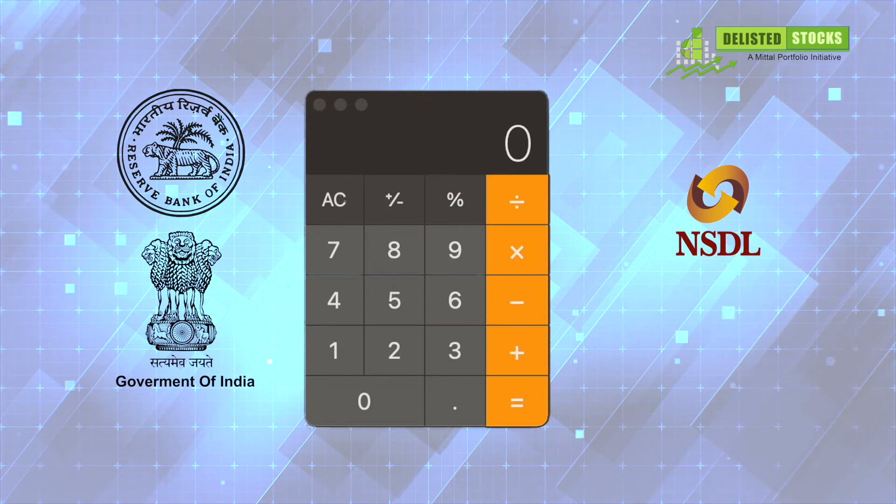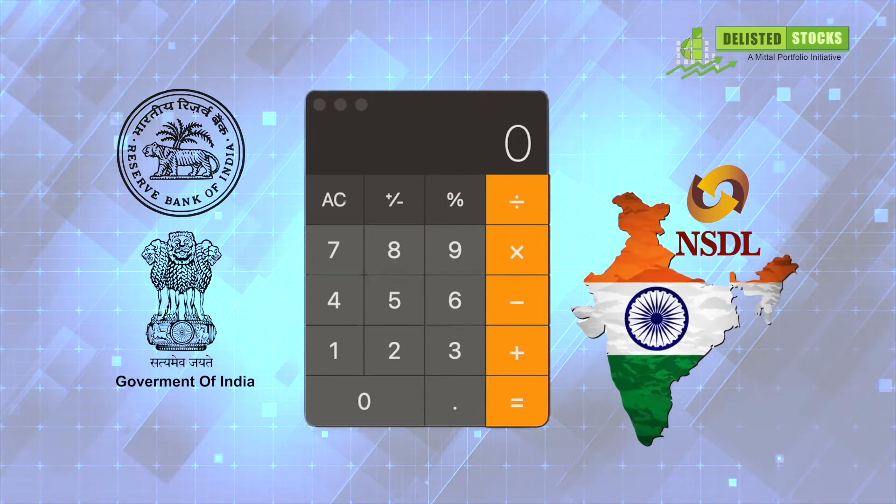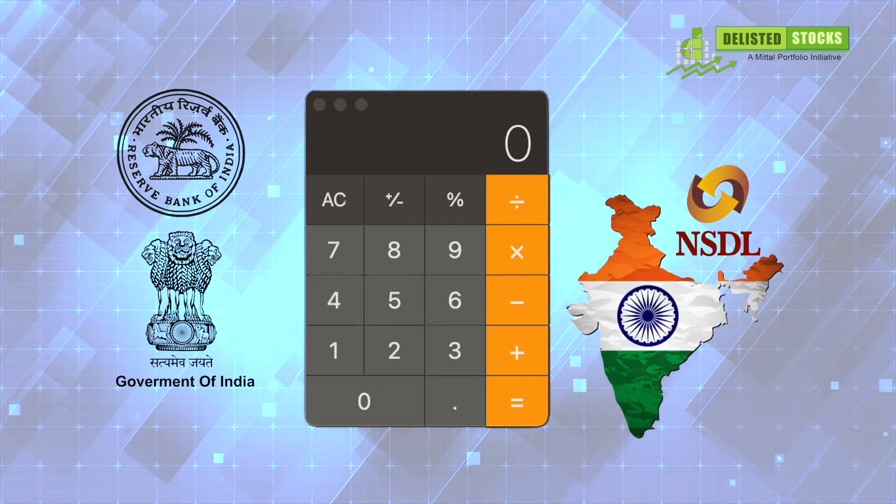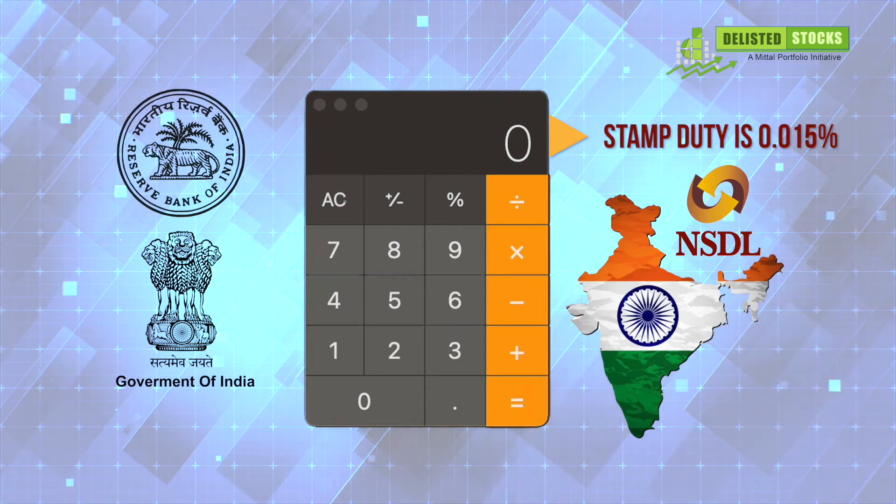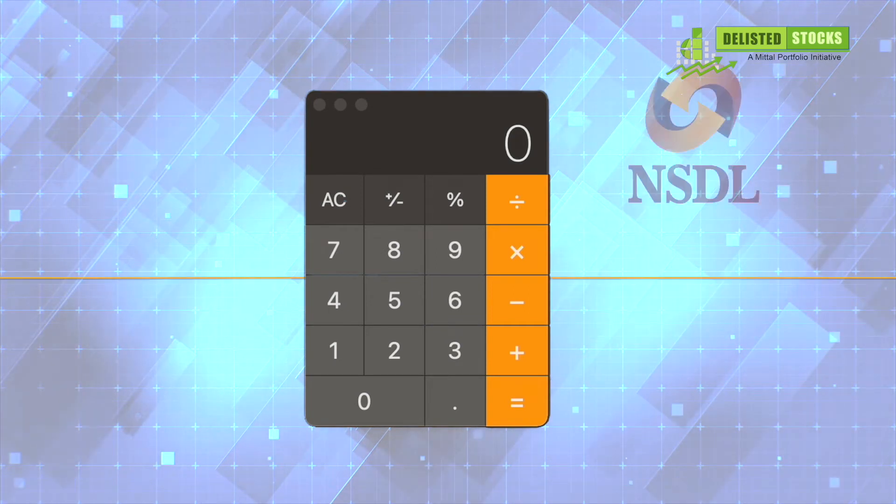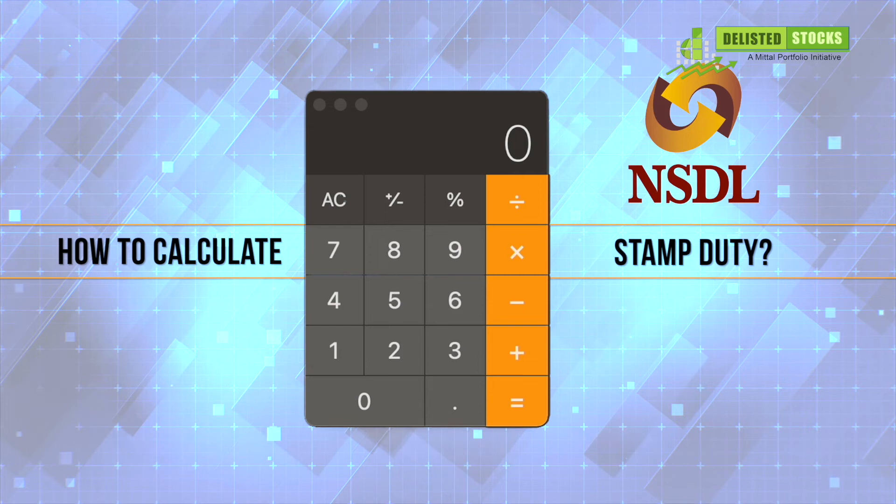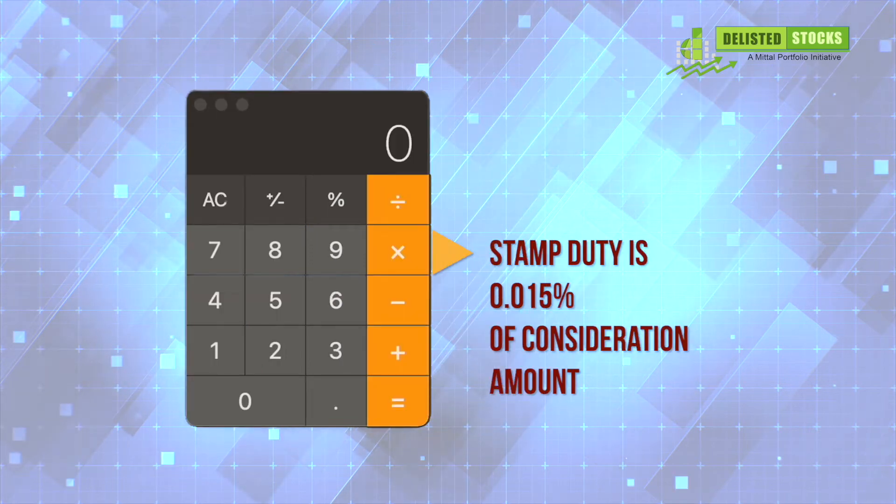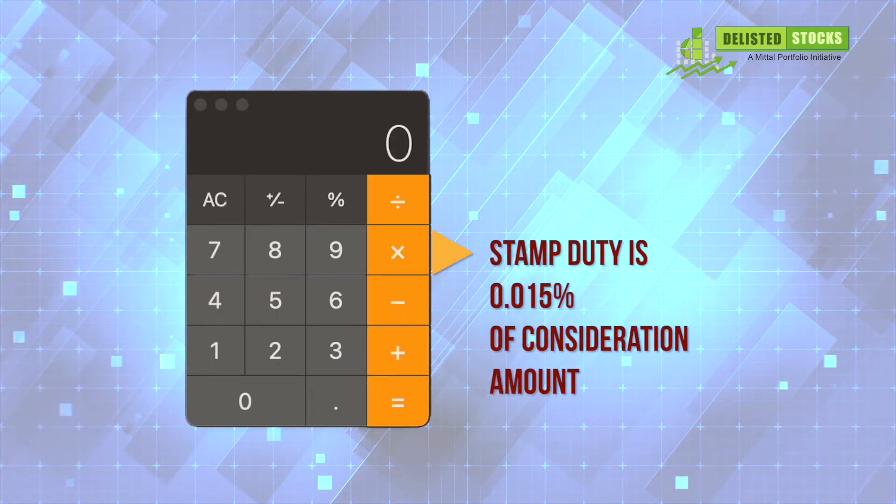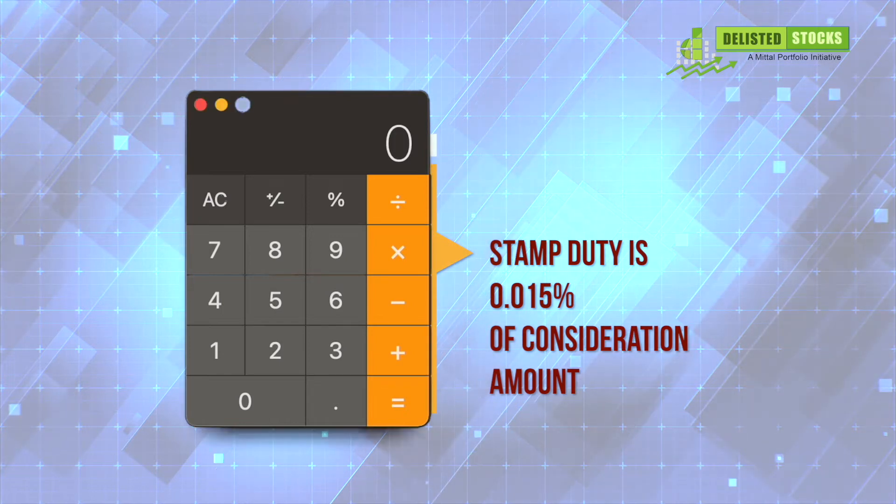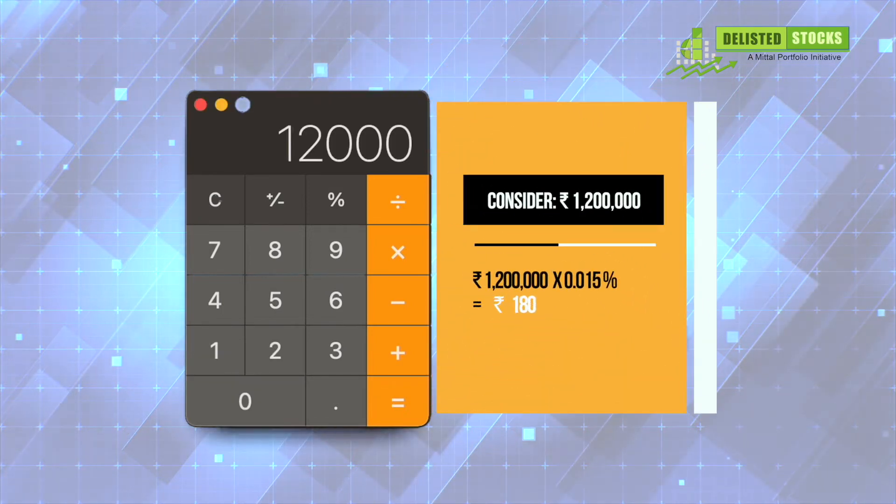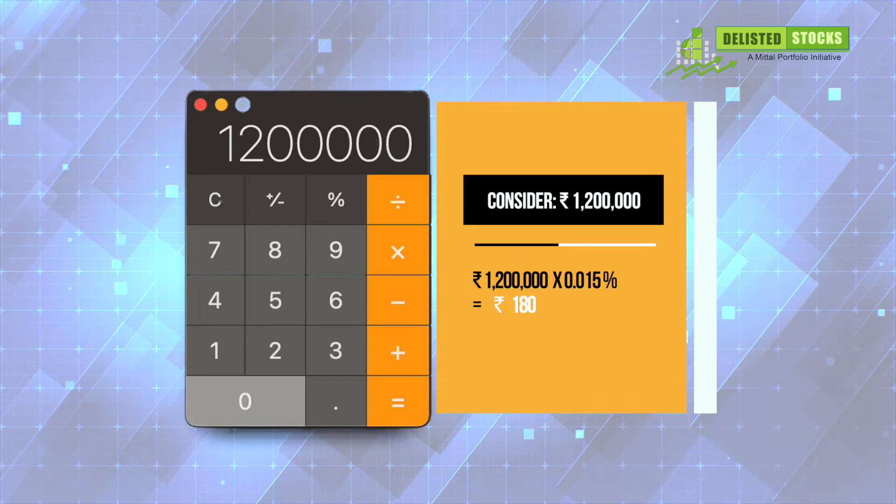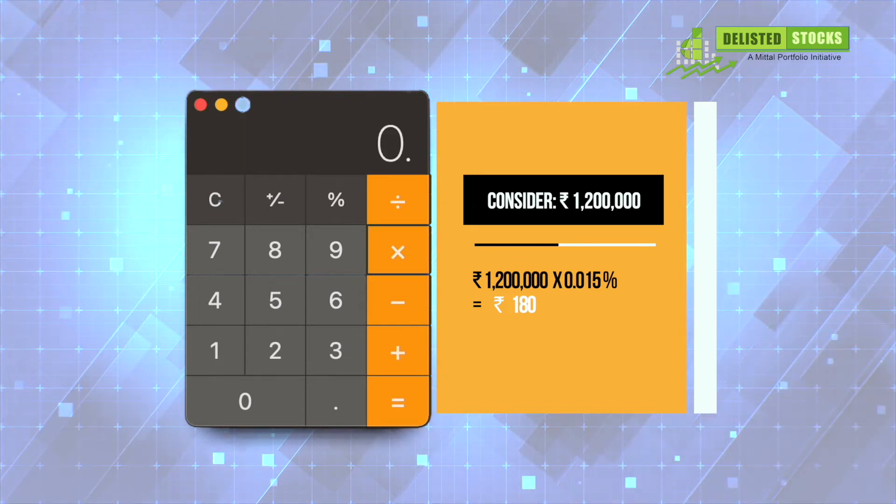So the percentage calculated on stamp duty shall be the same in all states, and it is 0.015%. How to calculate stamp duty? Stamp duty is 0.015% of consideration amount. For example, if the consideration amount is 12 lakhs, then the stamp duty shall be 180 rupees.